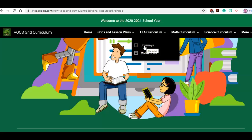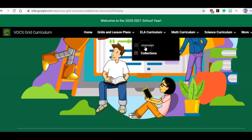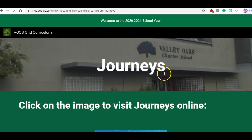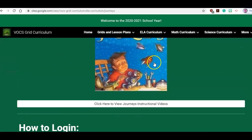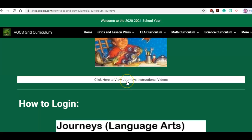They can then log on to any of those BrainPops. Let me jump over to Journeys. You see there's an arrow — if there's an arrow, that means there are always other options. There are journey instructions, but let's say you didn't see that arrow and you just clicked on Journeys. We have this for each of our curricula. If you click on the image for Journeys, it will take you to the website. You can click here for instructional videos.